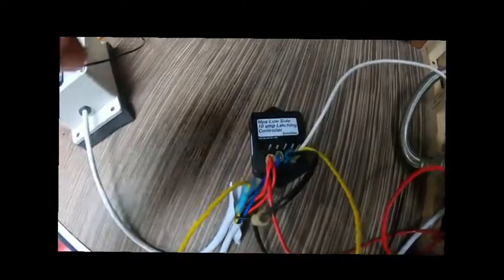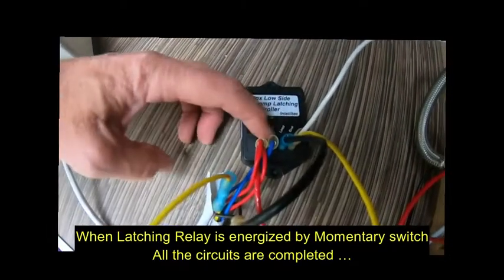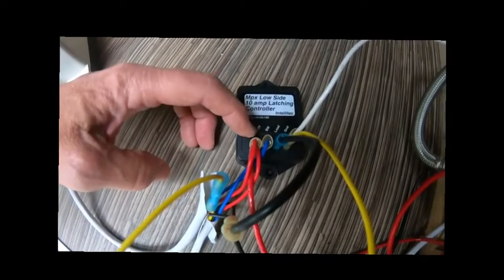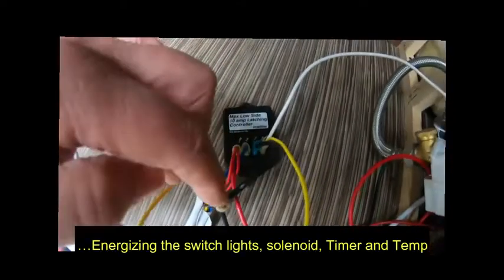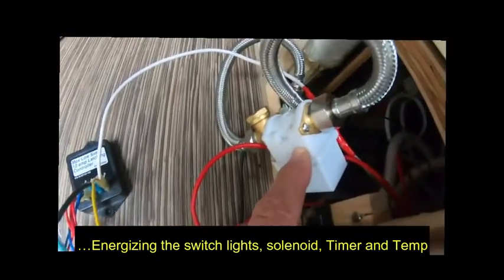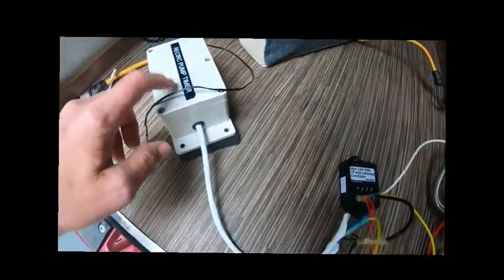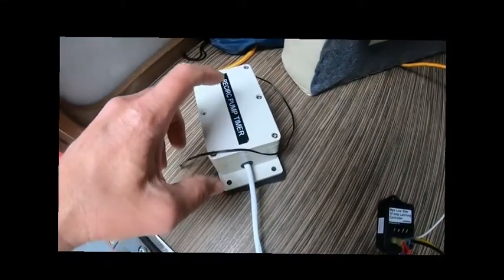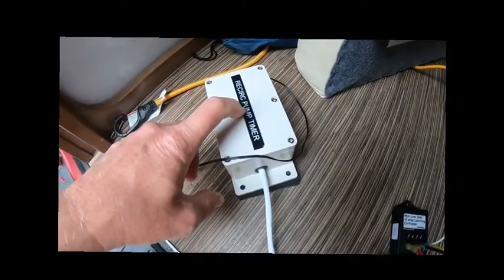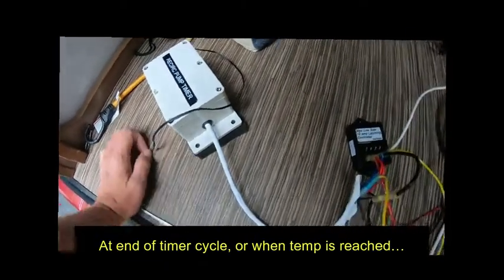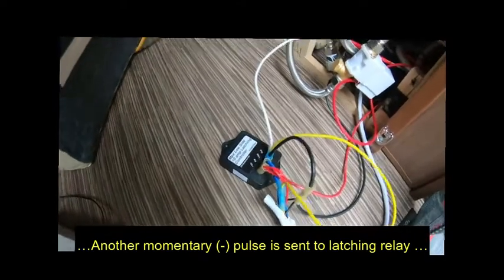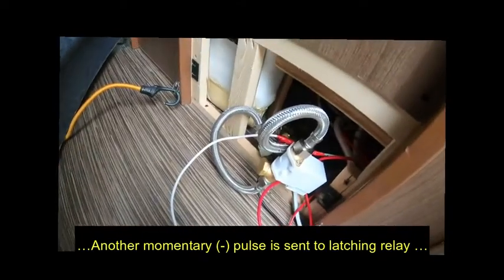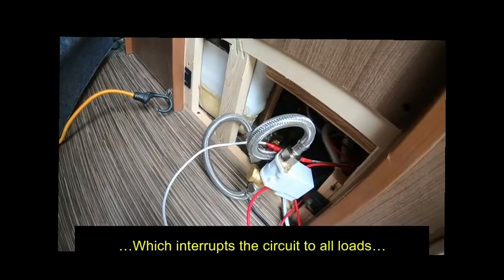So when I push the momentary switch, it switches the relay over to the load, which completes the circuit to the solenoid, to the timer, to the temperature relay, and all the switches, so the switches light up. That's how this is set up. All this gets crammed back in there, and it works quite well.